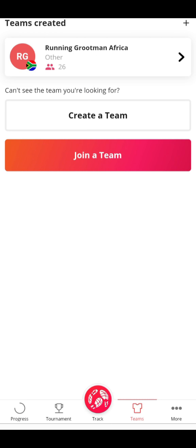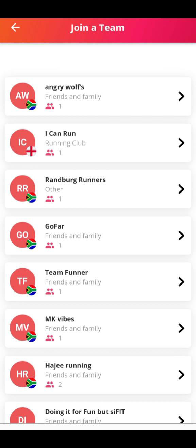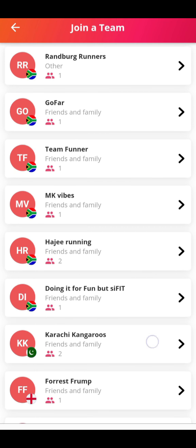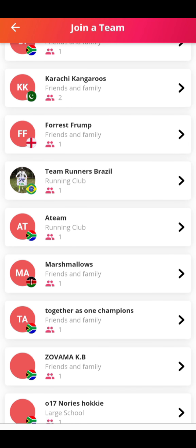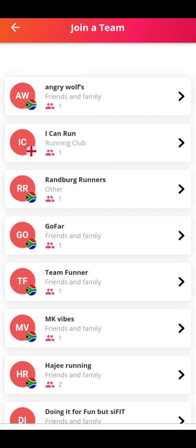To join a team, you come to Teams. Here's my team — Radio Africa. You join the team, or you can click on Join Team and this will give you a list of the teams that have been registered, so you just find yours.